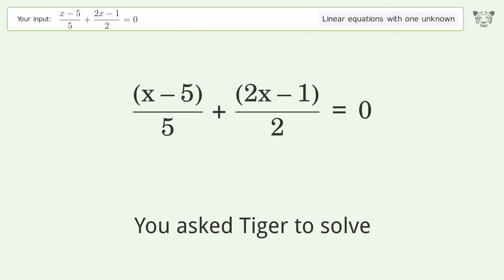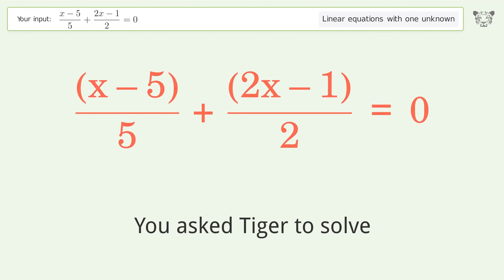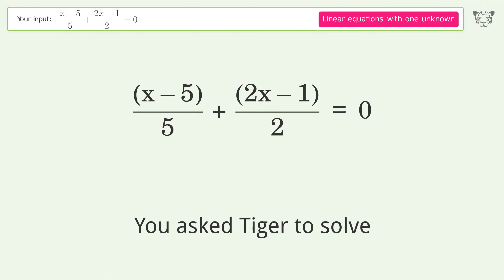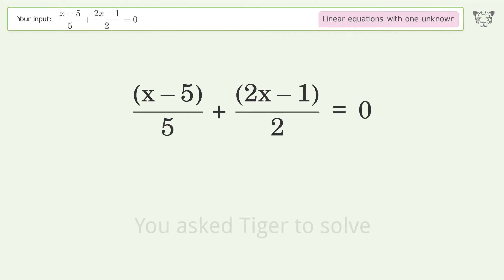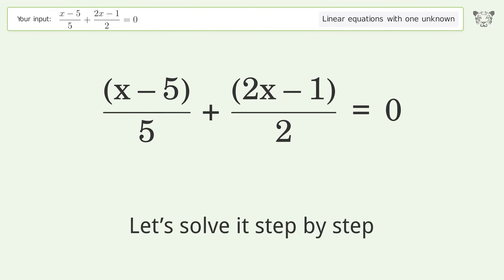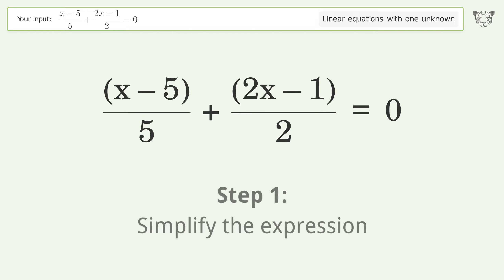You asked Tiger to solve this. It deals with linear equations with one unknown. The final result is x equals 5 over 4. Let's solve it step by step. Simplify the expression.